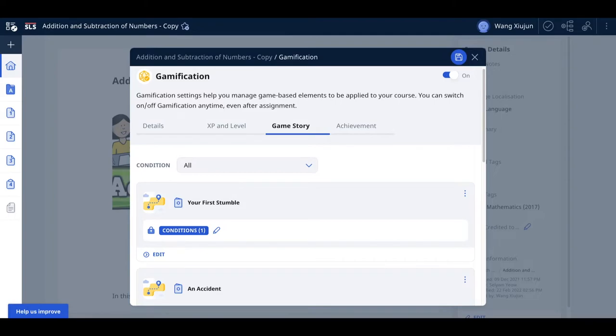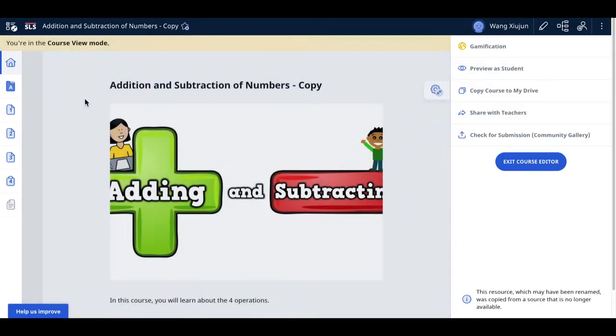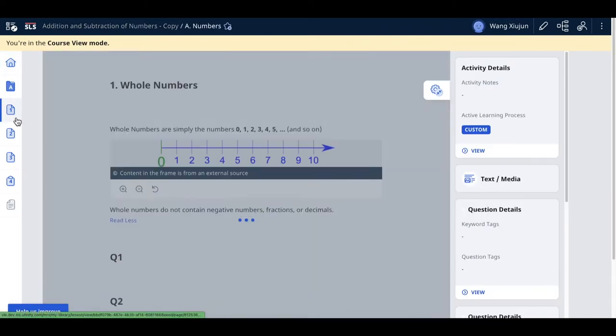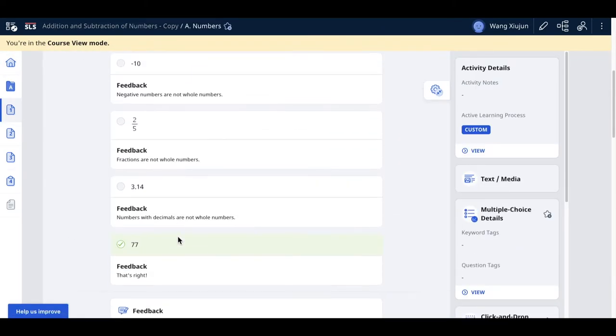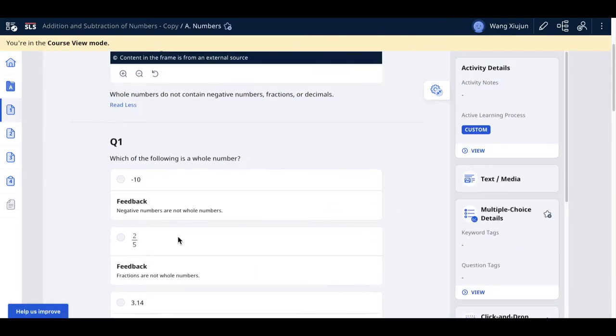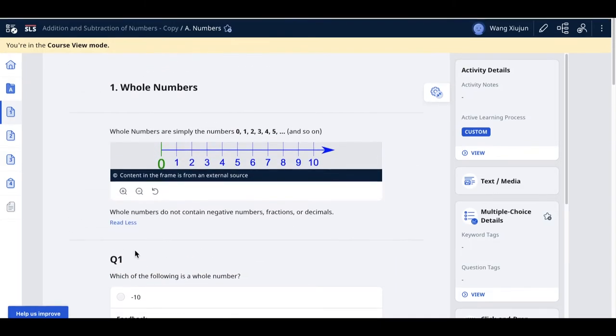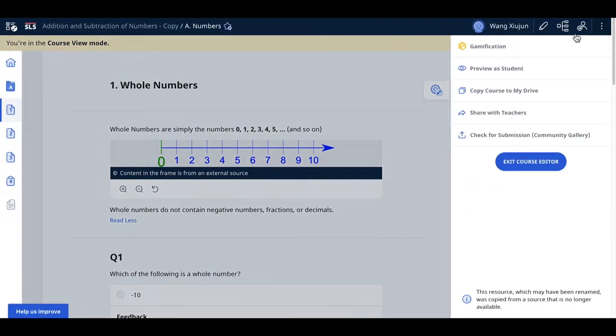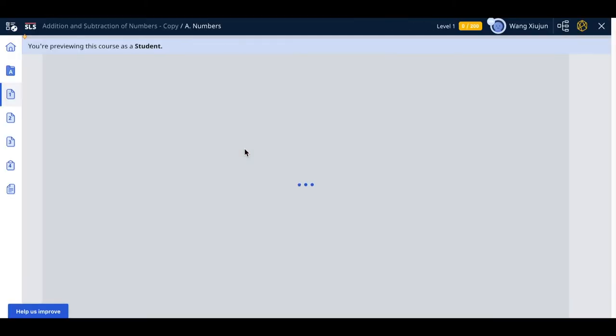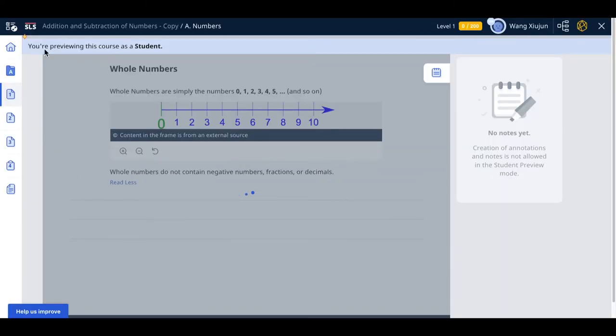To try the course, you can't interact with it as a student in teacher view mode - you'll see the answers. You need to select preview as student.